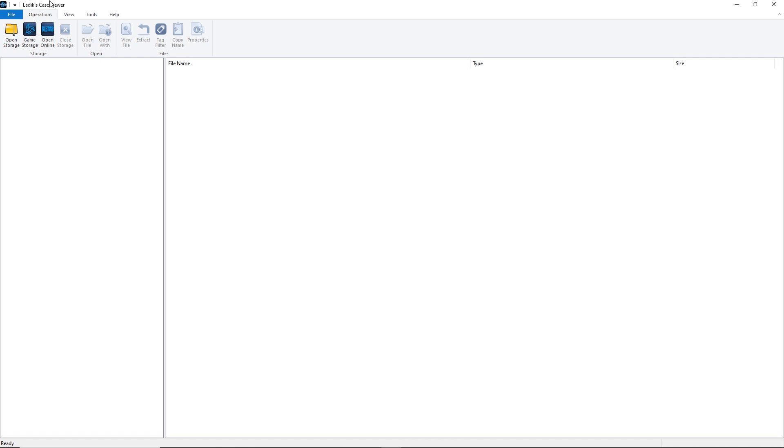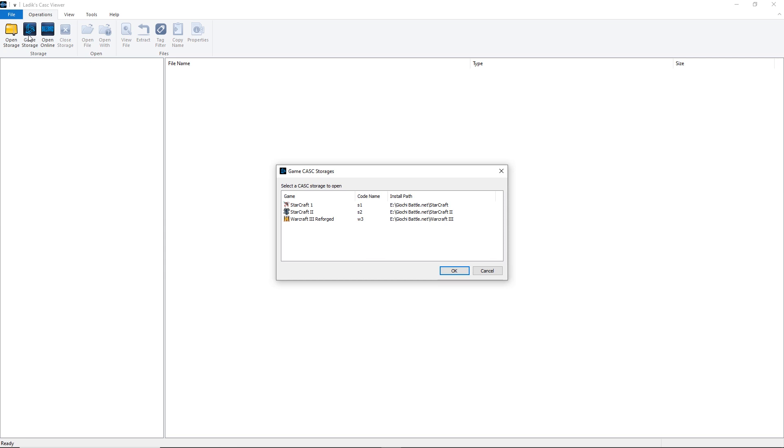Importing the animations into FaceFX allows us to inspect the files and check each animation name and group name. First of all, you need to open Ladix CASC Viewer. Then, you can click on Game Storage in the upper left portion of the screen. Now, click on Warcraft 3 Reforged in the dialog that appears.